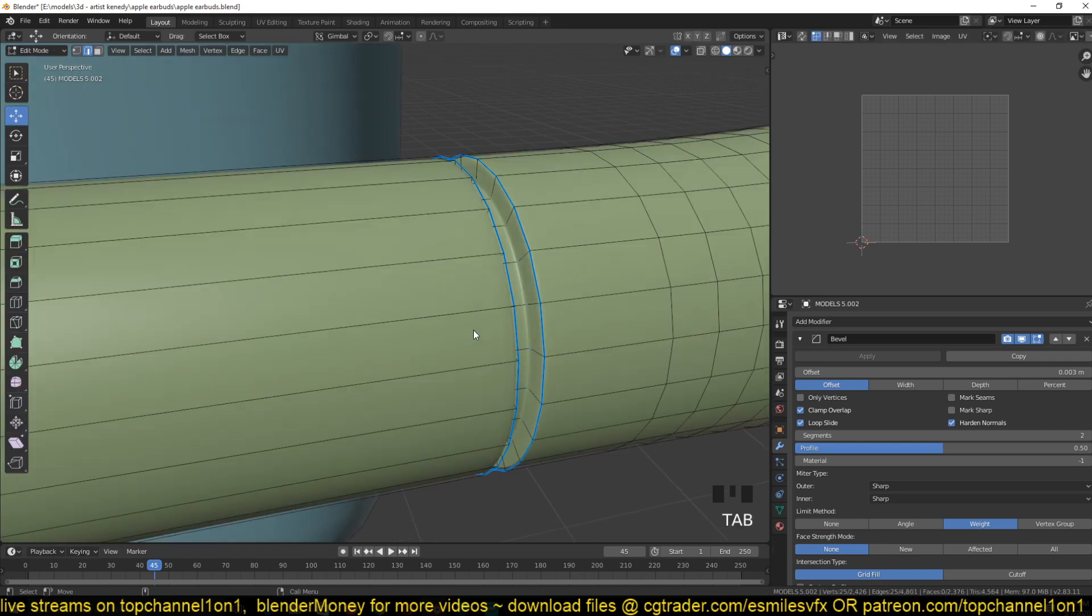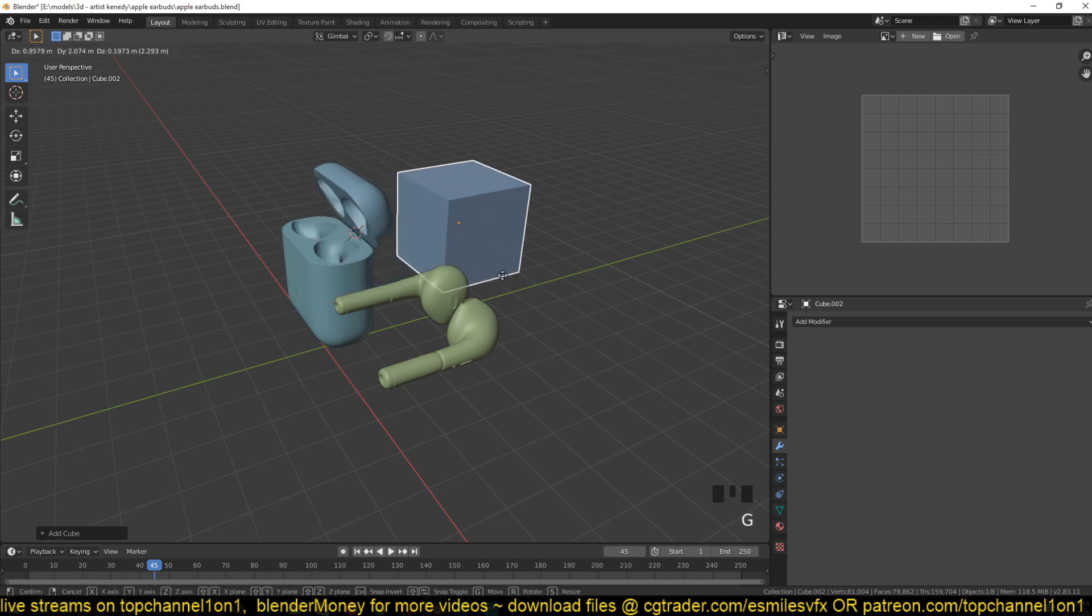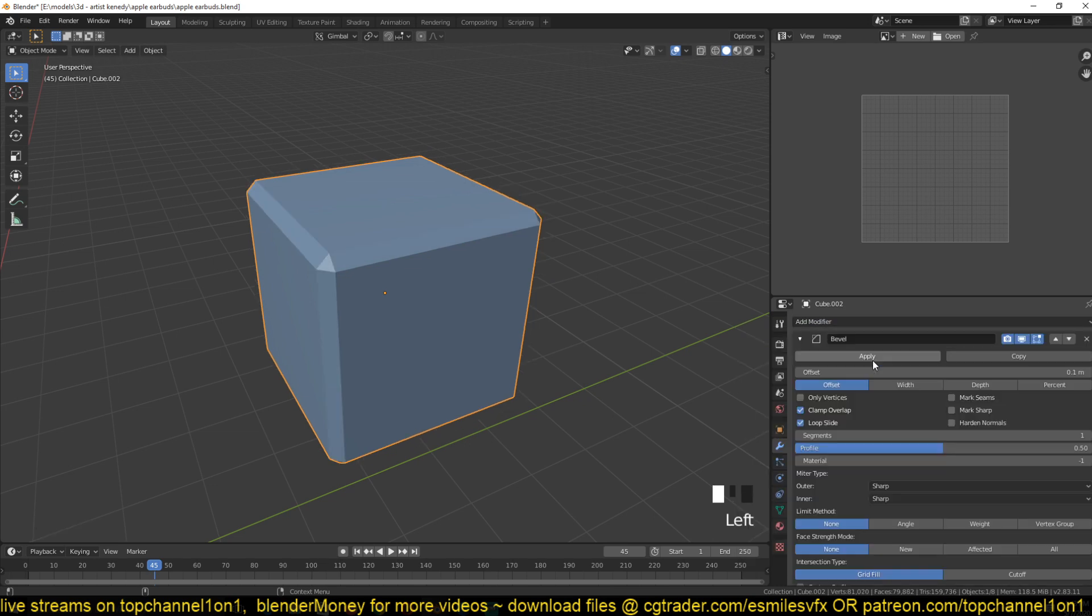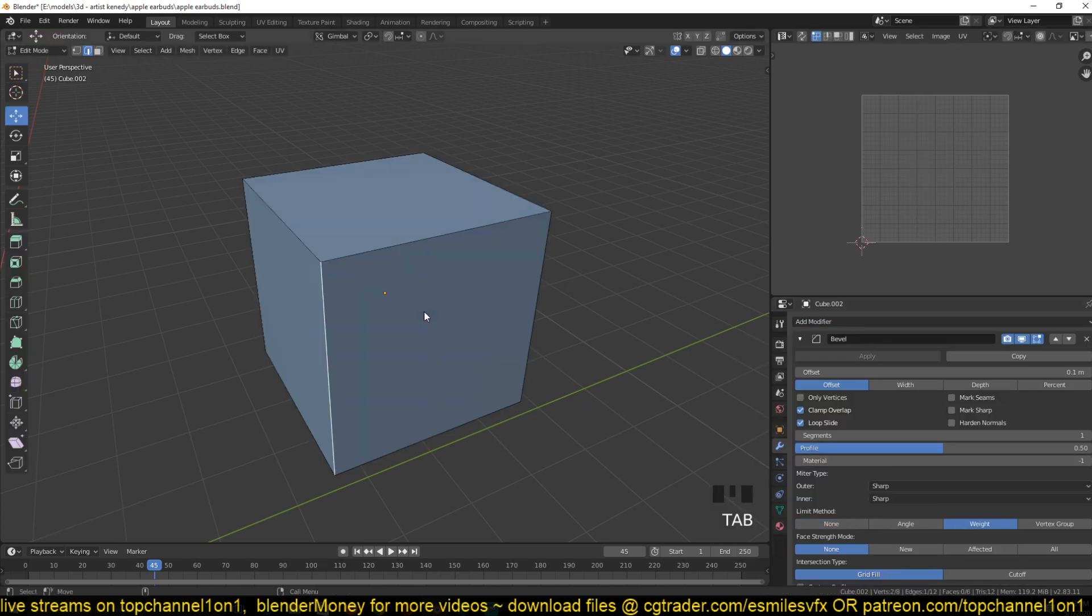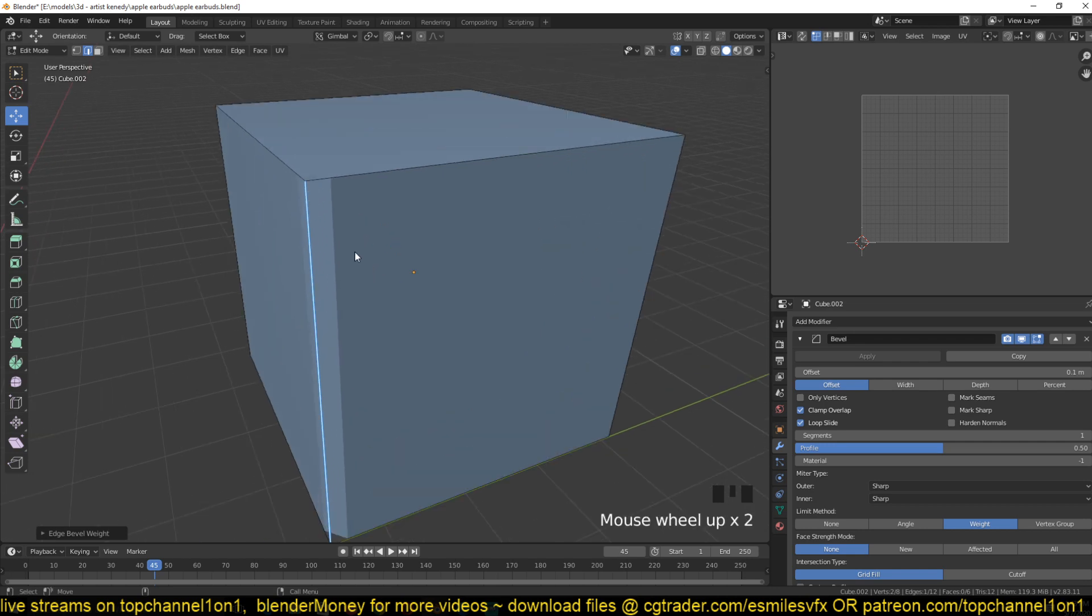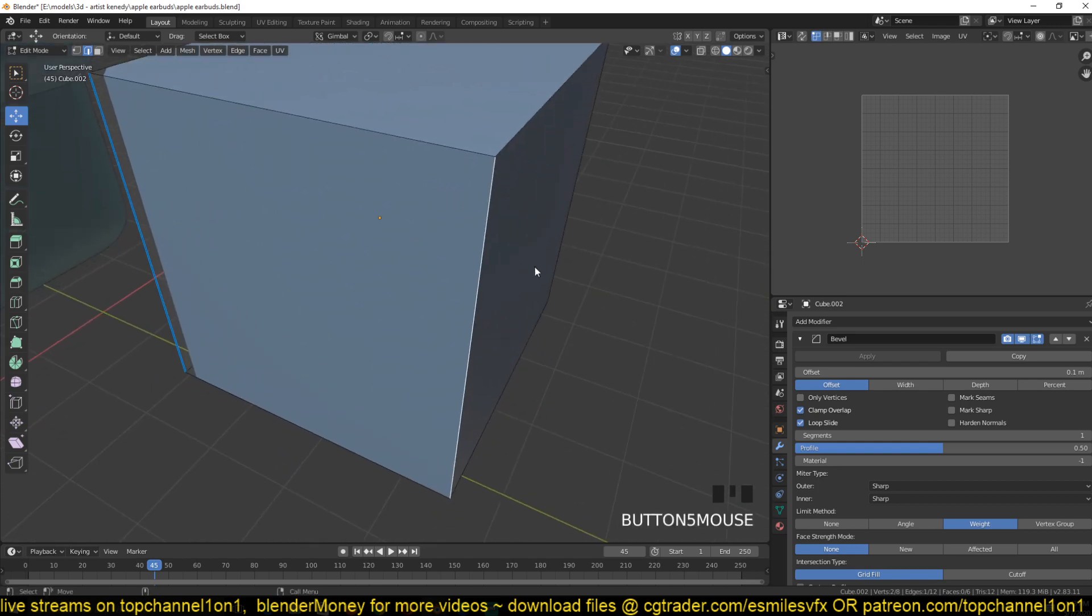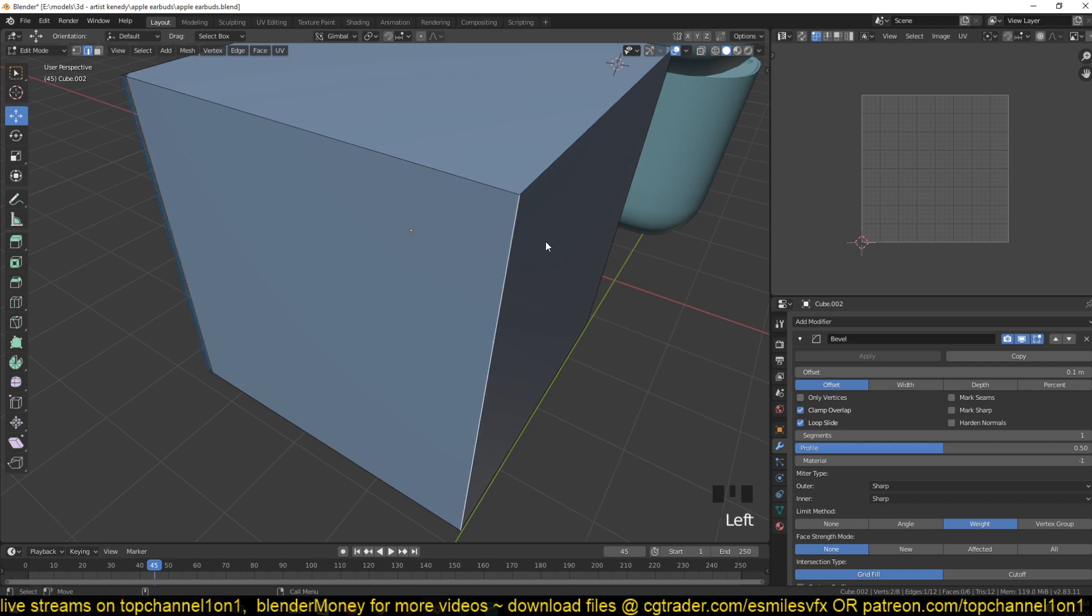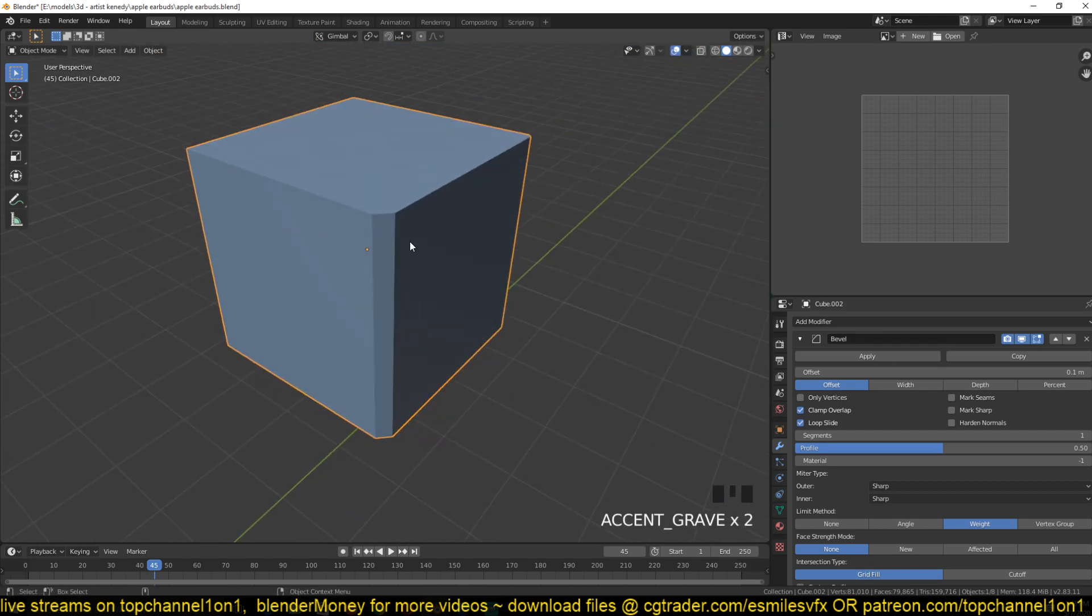Let me use a different object here - let's use a cube. Give it a bevel modifier and select weight. So as I said, the bevel weight you can set from zero to one. I've just given this a weight of one. Let me give this a weight of 0.5 so you can see what's happening, and then this gets a weight of one. You can see the different weights.